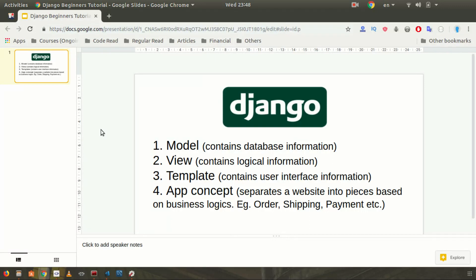First, the Model View Template and app concepts. If you are familiar with any other framework, you probably know about Model View Controller or MVC. But in Django we have Model View Template. The view in Django is the logical part — the brain — which is a bit of a contradiction because in MVC that logical part is called the controller. So always remember: in Django, view is the logical part.